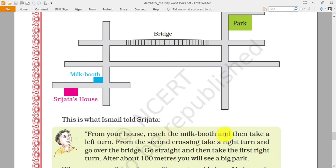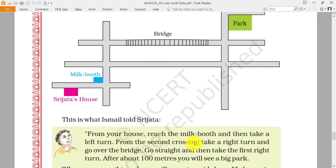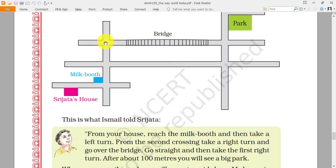This is what Ismail told Sri Jata: from your house, reach the milk booth. So Sri Jata will move from here to the milk booth. Then take a left — if she is standing here facing this direction, left side will be here. So she moves left. From the second crossing, take a right turn. She will move over the bridge, then go straight.